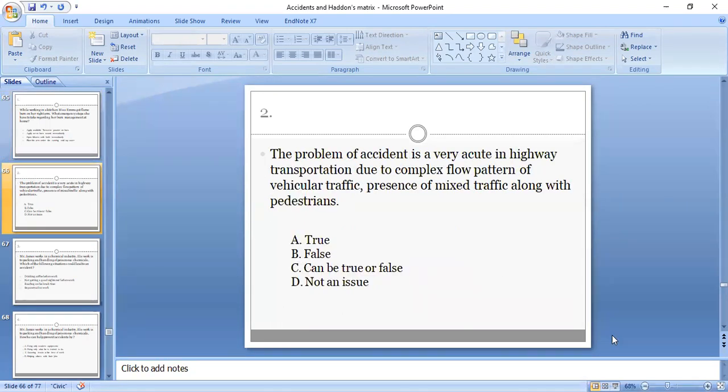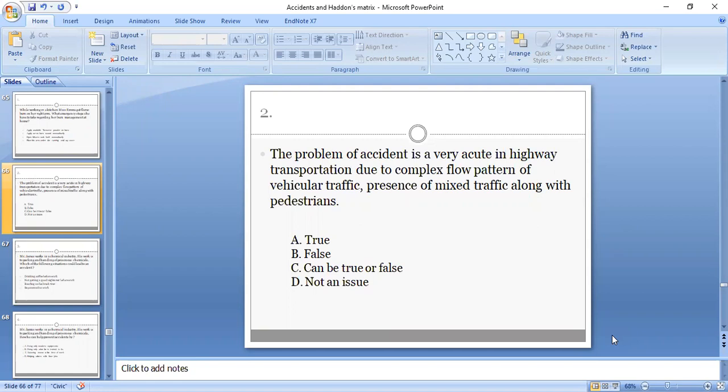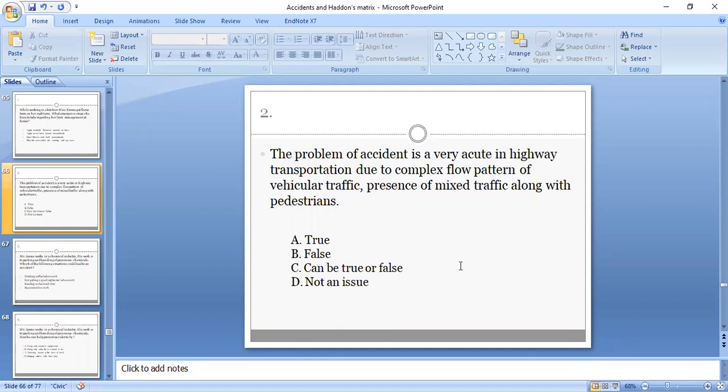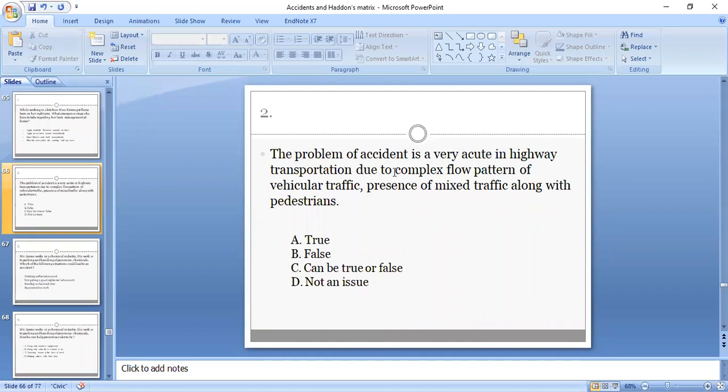Second MCQ: The problem of accidents is very acute in highway transportation due to complex flow pattern of vehicle traffic. The presence of mixed traffic along with pedestrians—is this true or false, or is it not an issue? A is the correct option, as it is true that the problem of accidents is very acute in highway transportation where there is complex flow pattern of vehicle traffic and mixed traffic.